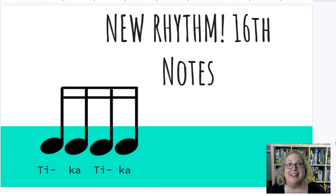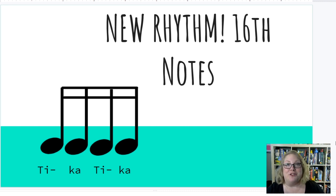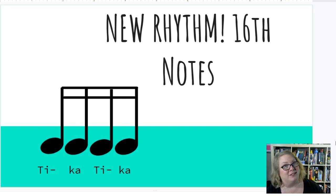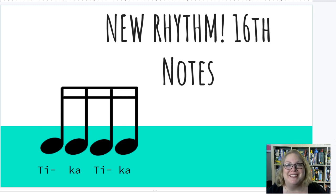Now that we've practiced our old rhythms, let's do a new rhythm together today. We're going to do 16th notes. We've called the quarter notes TAs, the eighth notes TTs — we're going to call 16th notes Ticka-Tickas. They're really fun to say.